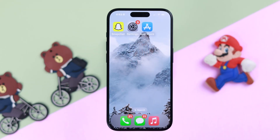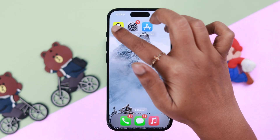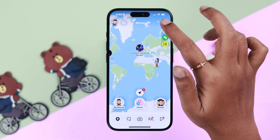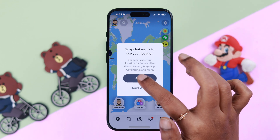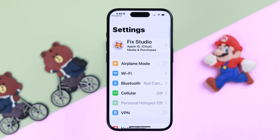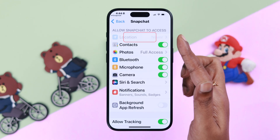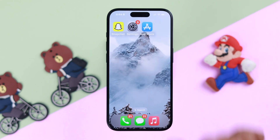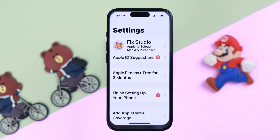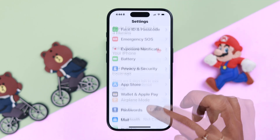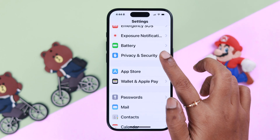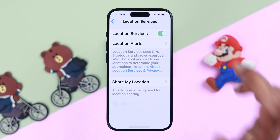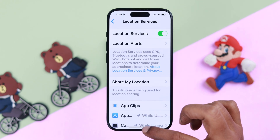Please remember, certain filters might not be available from your location or region. It's better if you turn on your location, because when it's off, filters might not be available. To turn it on, go to Settings, then Privacy and Security, then Location Services, and just toggle on Location Services.